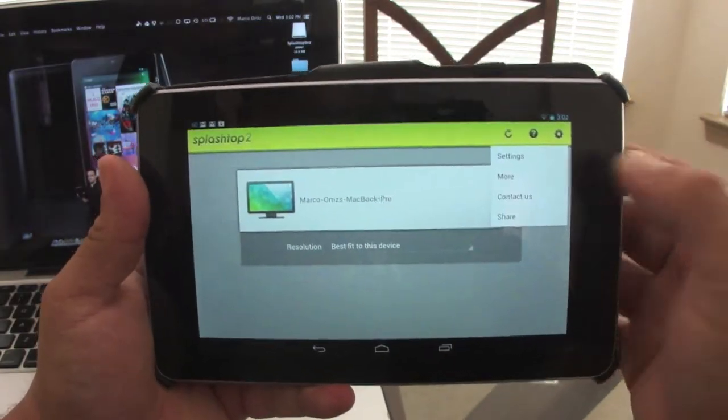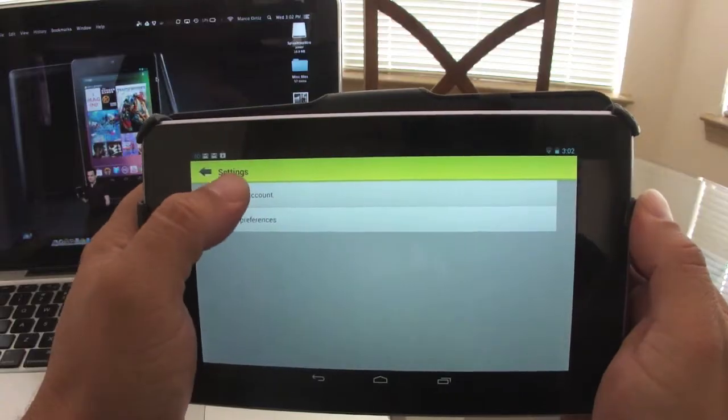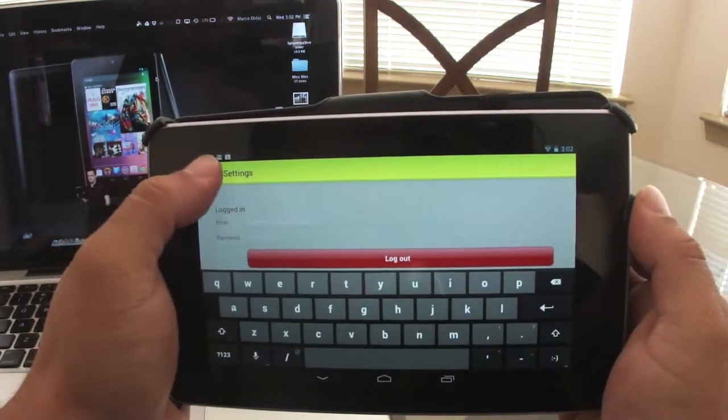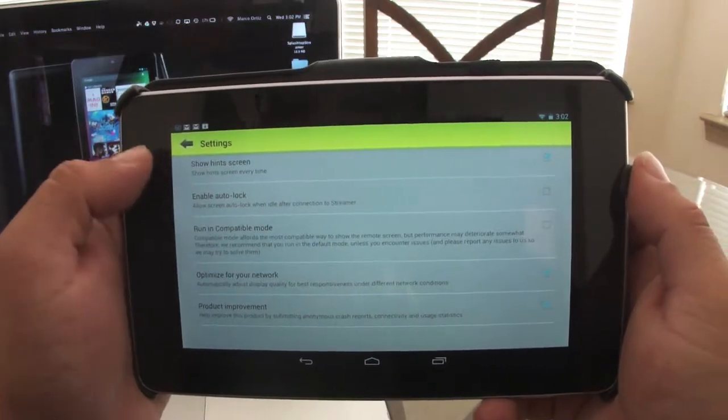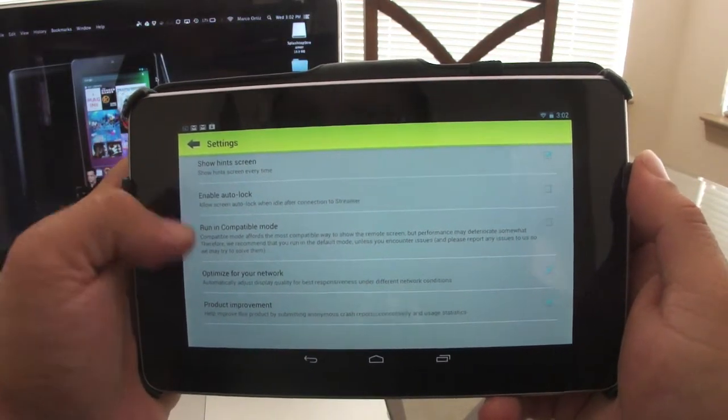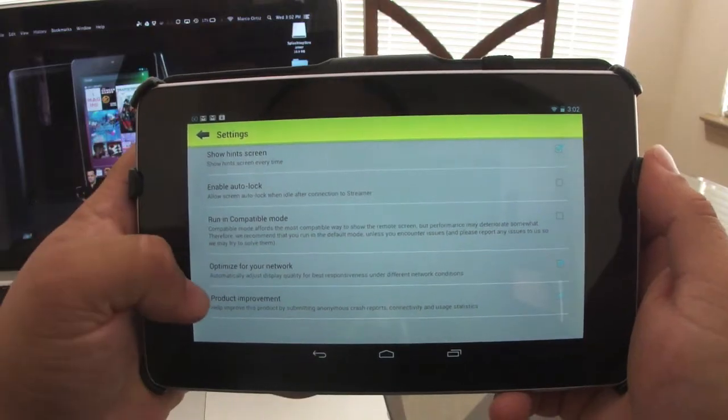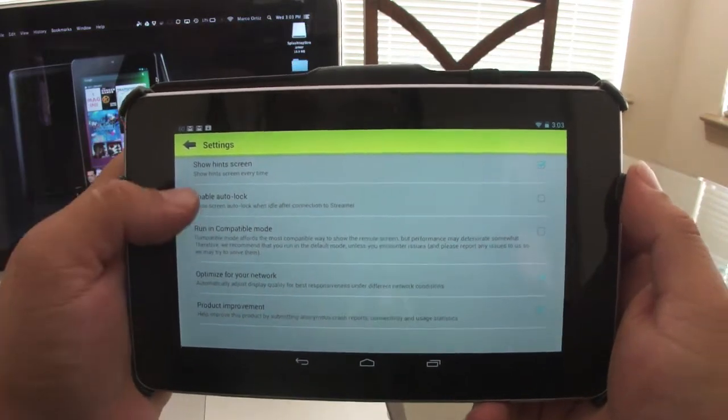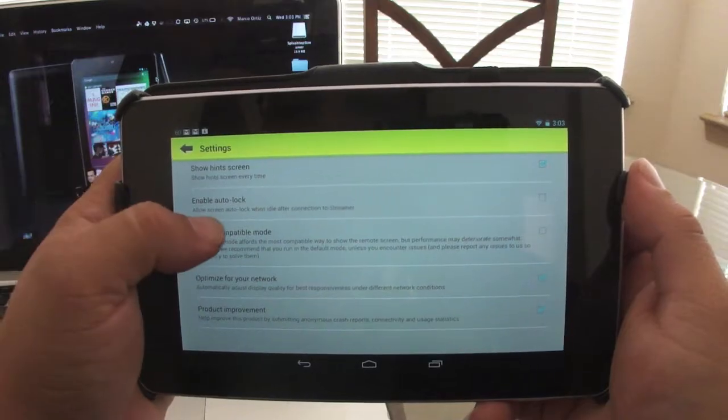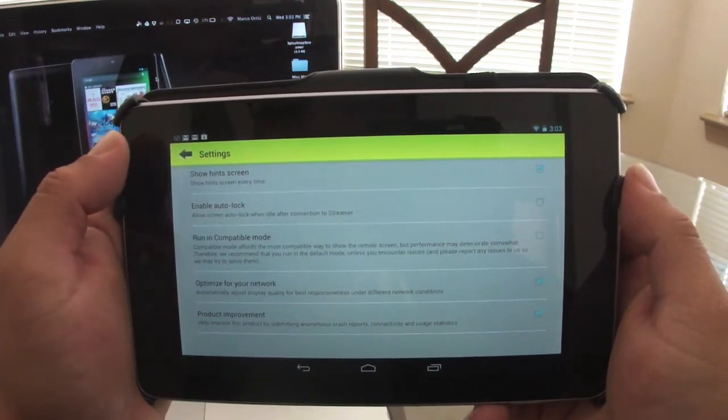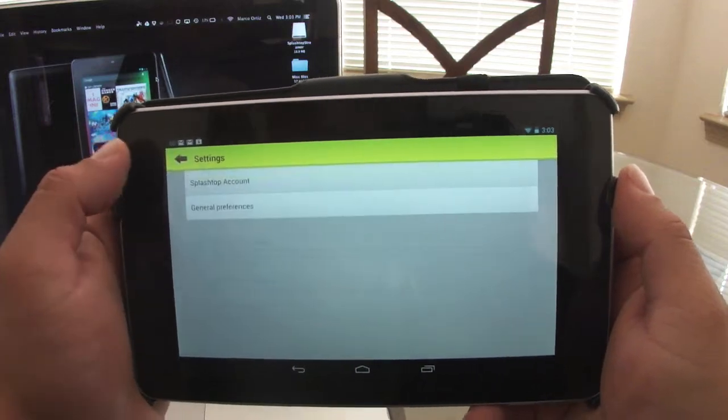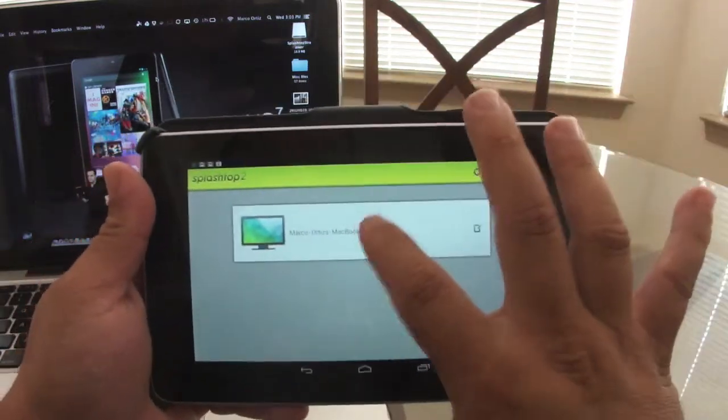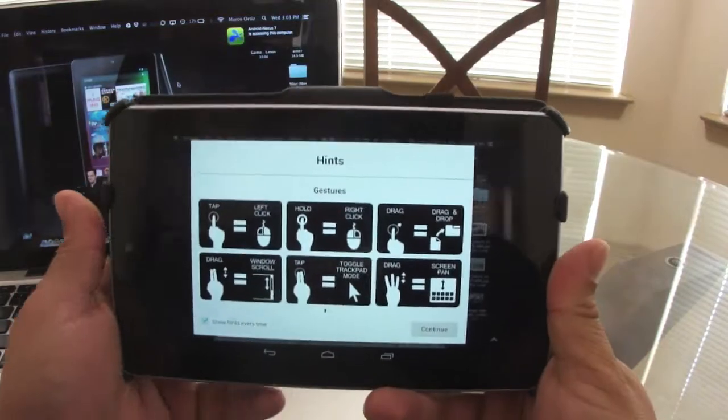If you go to settings, you're going to be able to access your Splashtop account. You're going to be able to run a couple settings like optimize your network, product improvement, run in compatible mode, enable auto lock, allow screen auto lock when idle after connection to streamer. Let's go ahead and connect it so you guys can see how nice it works.